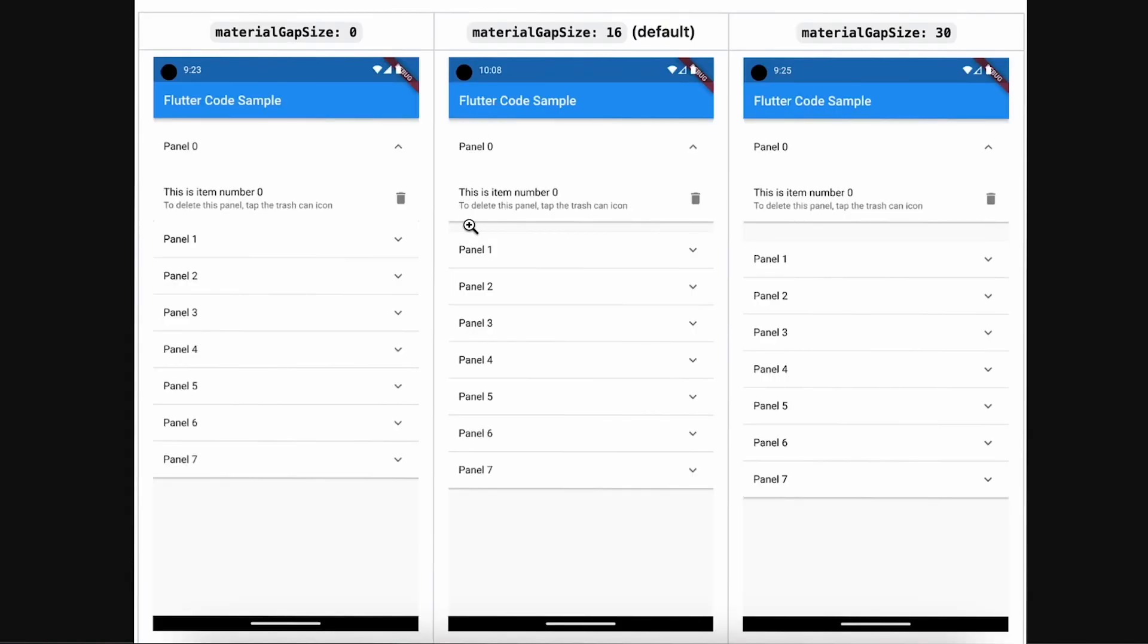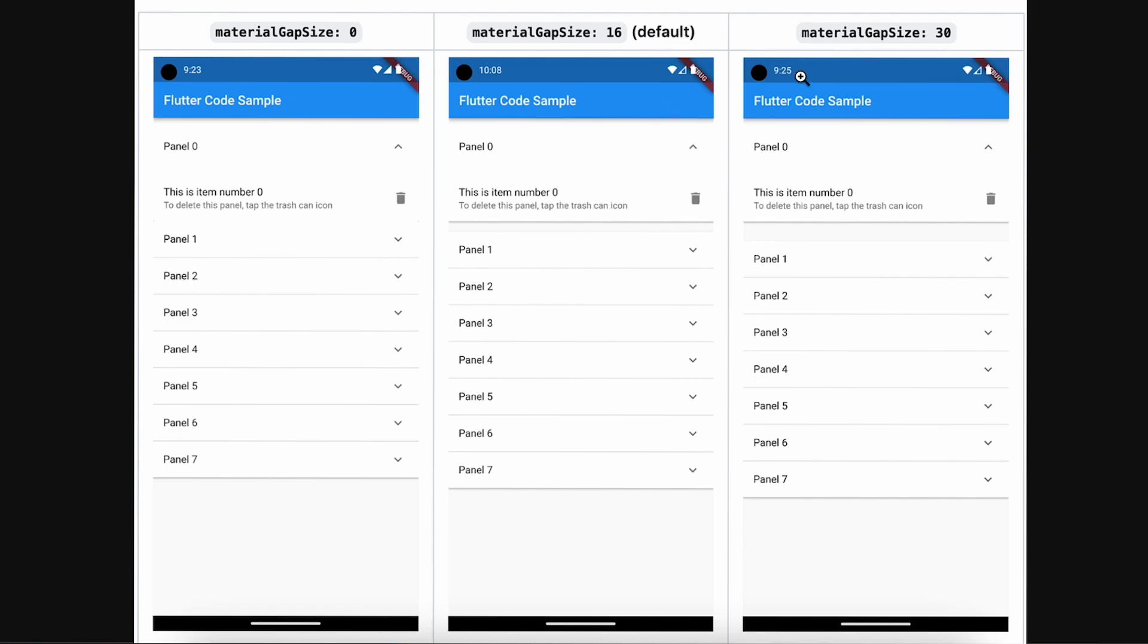They have added a property called materialGapSize on ExpansionPanelList. You can see material gap zero - there is no gap in size. Here we have added 16 by default and you can see a gap. With materialGapSize 13, you can see there is more space.